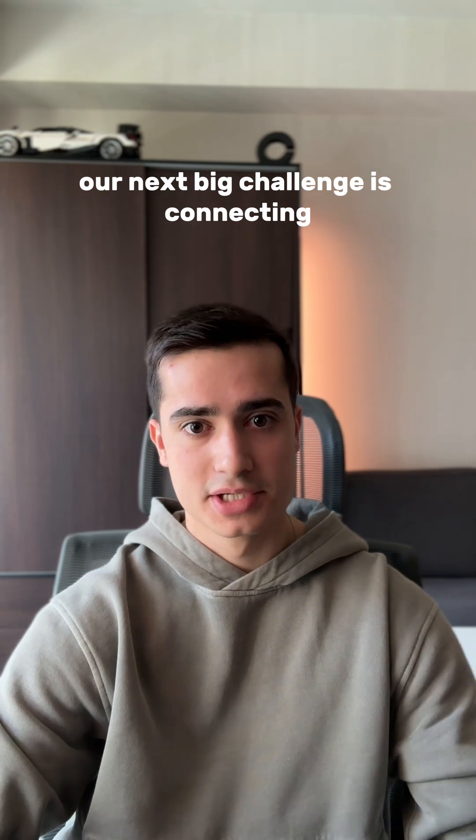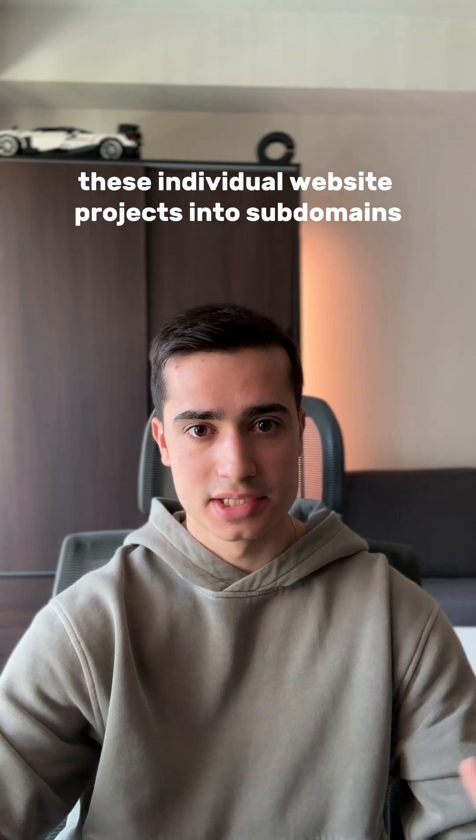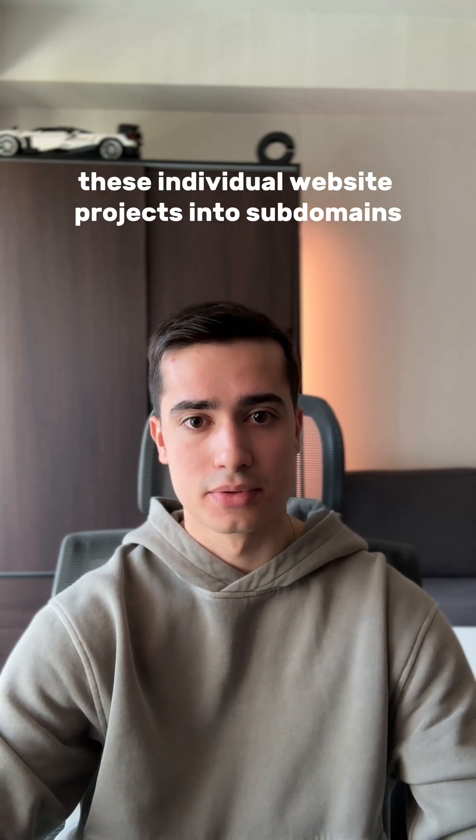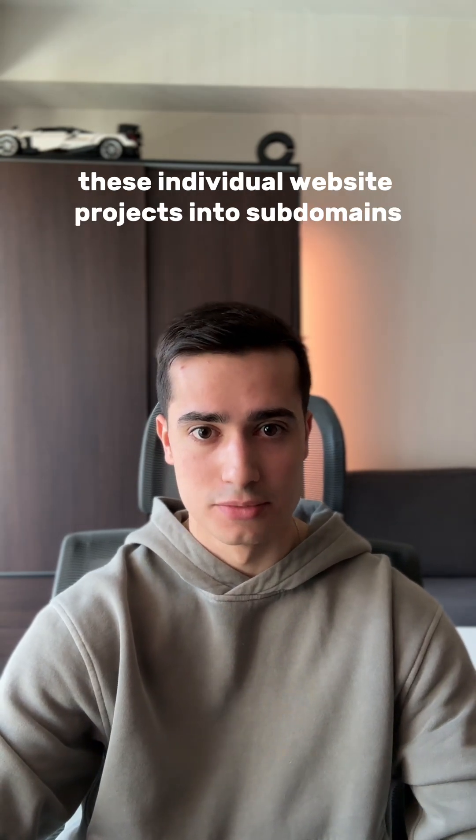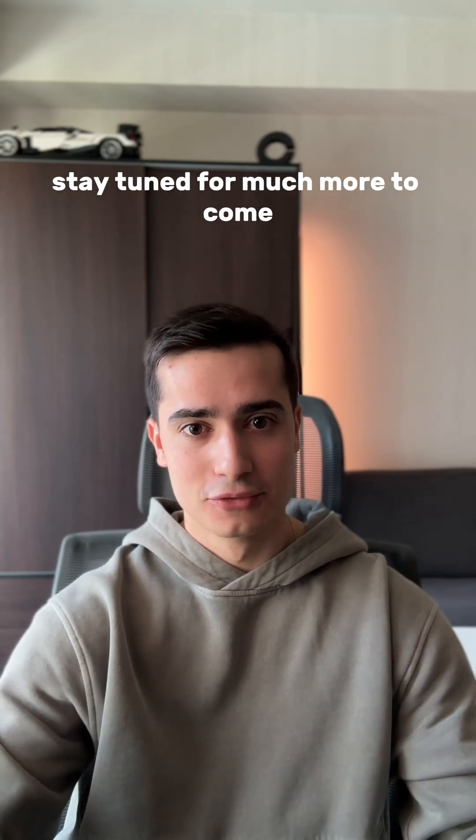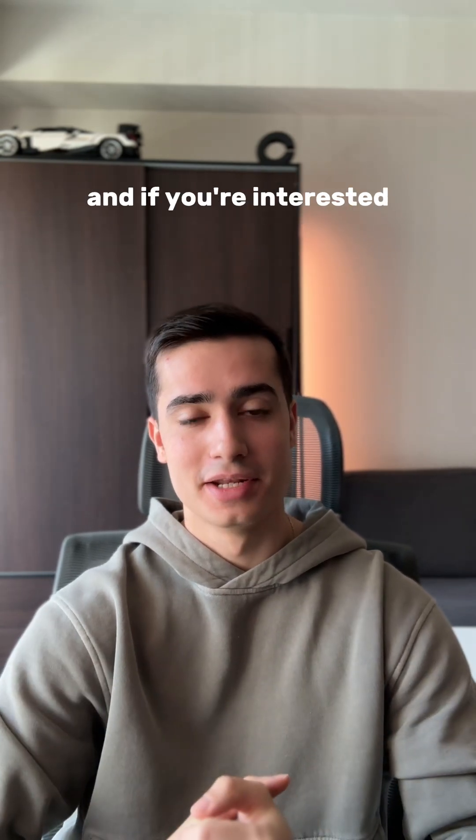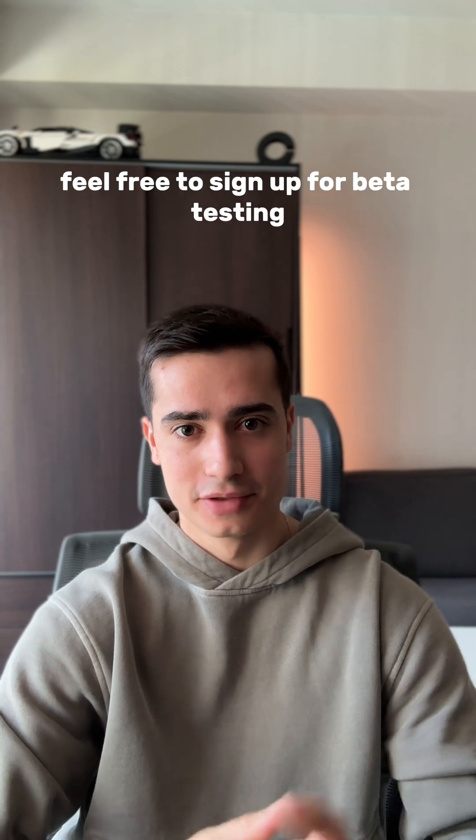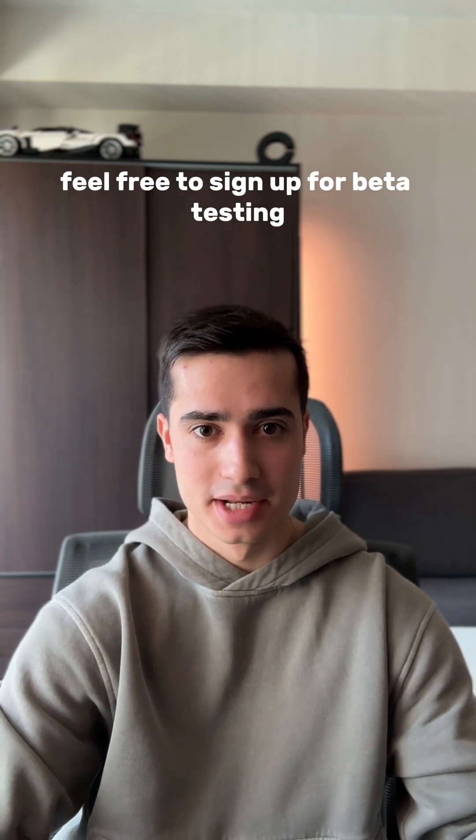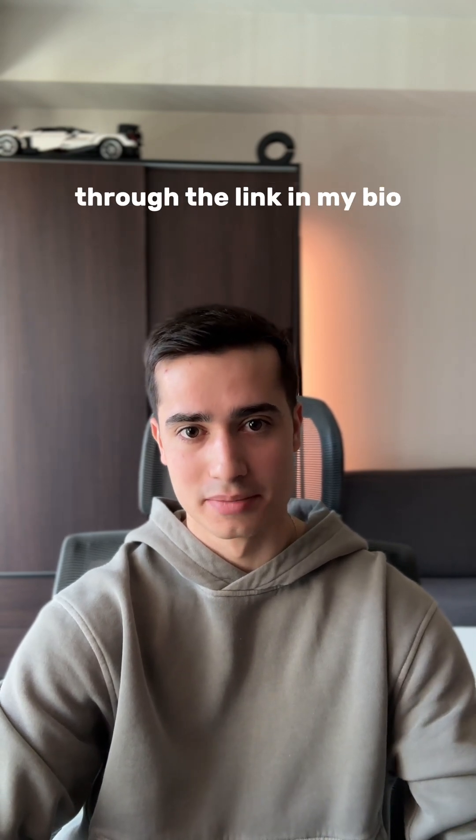Our next big challenge is connecting these individual website projects into subdomains. Stay tuned for much more to come, and if you're interested, feel free to sign up for beta testing through the link in my bio.